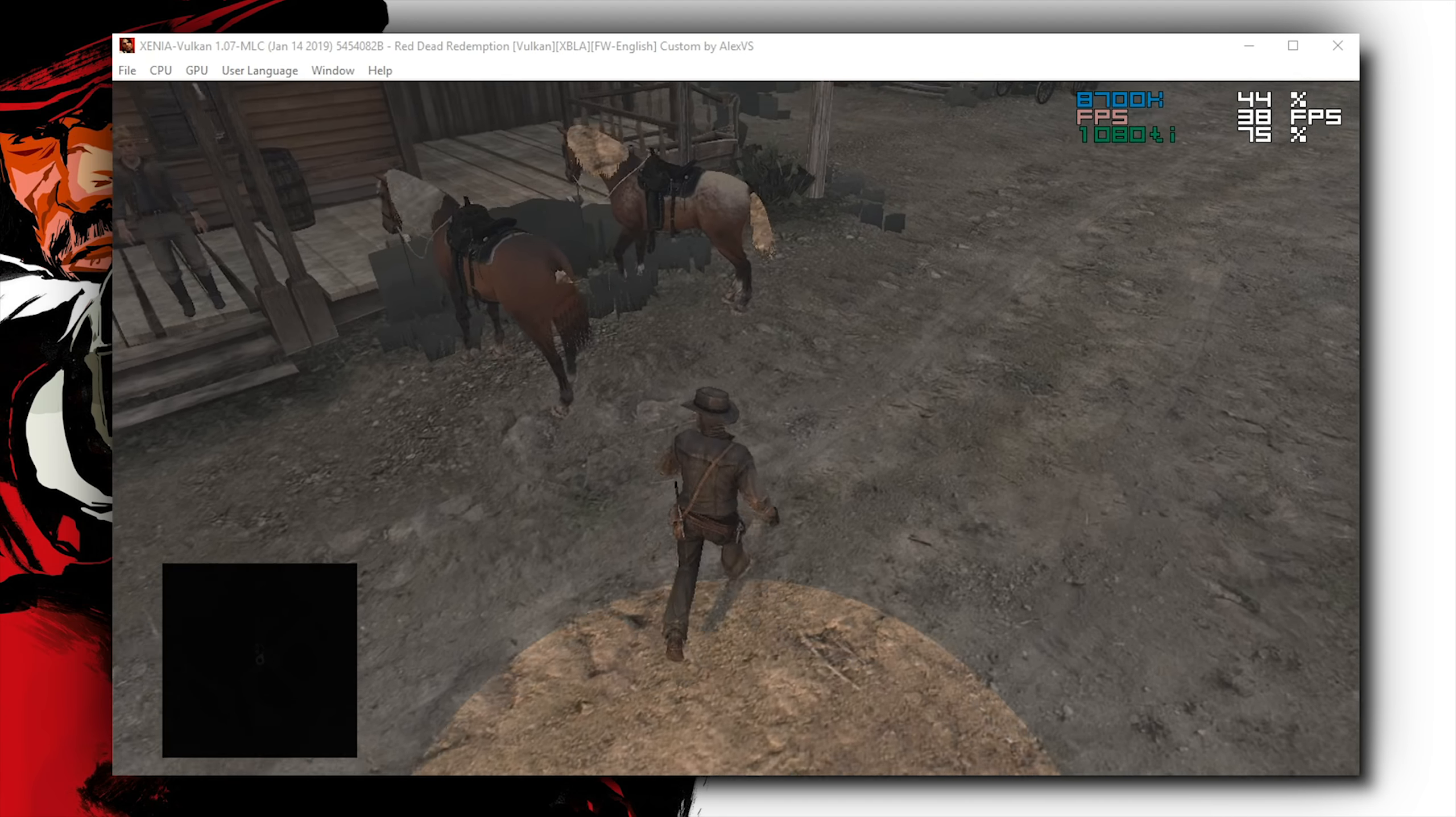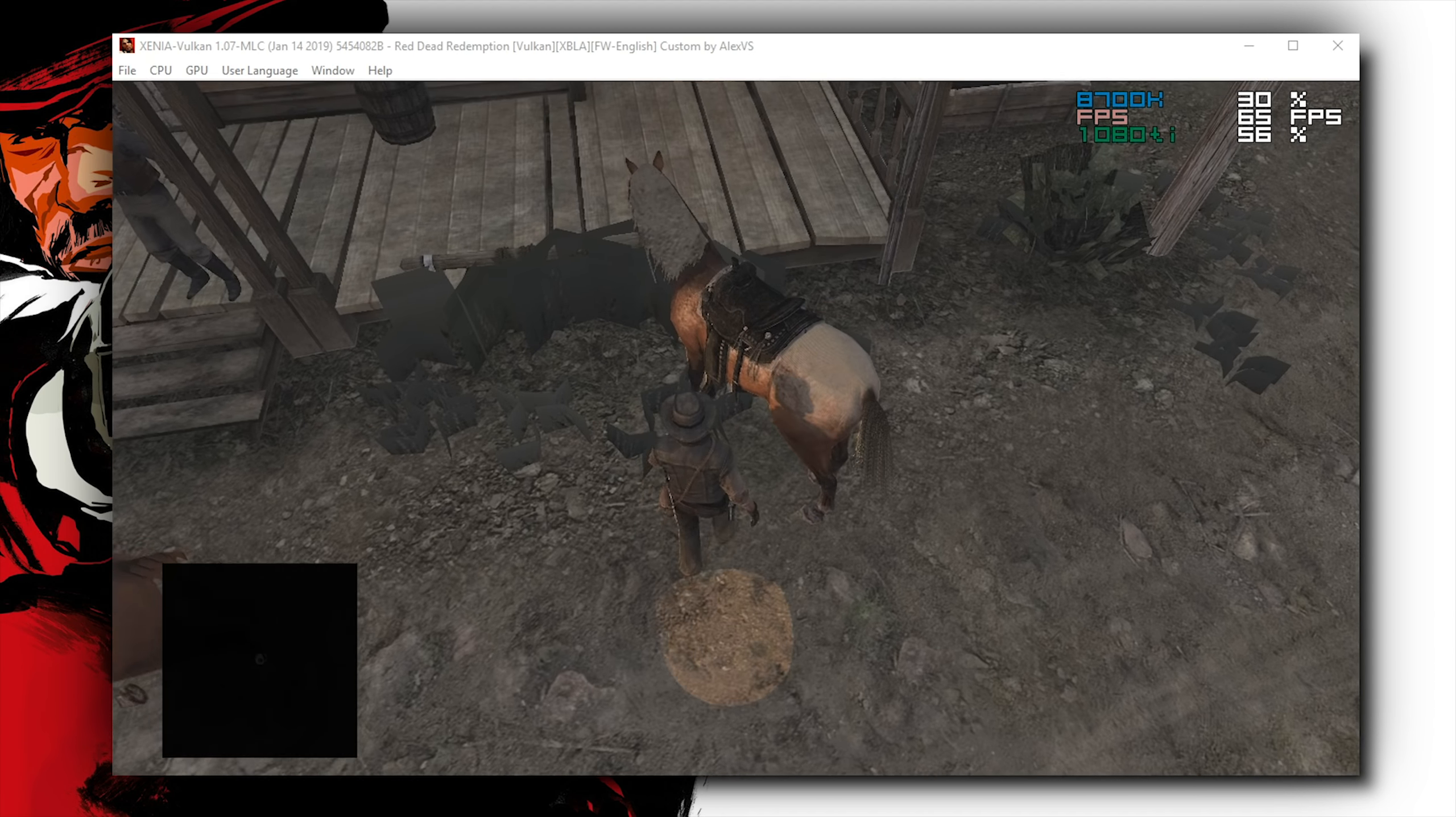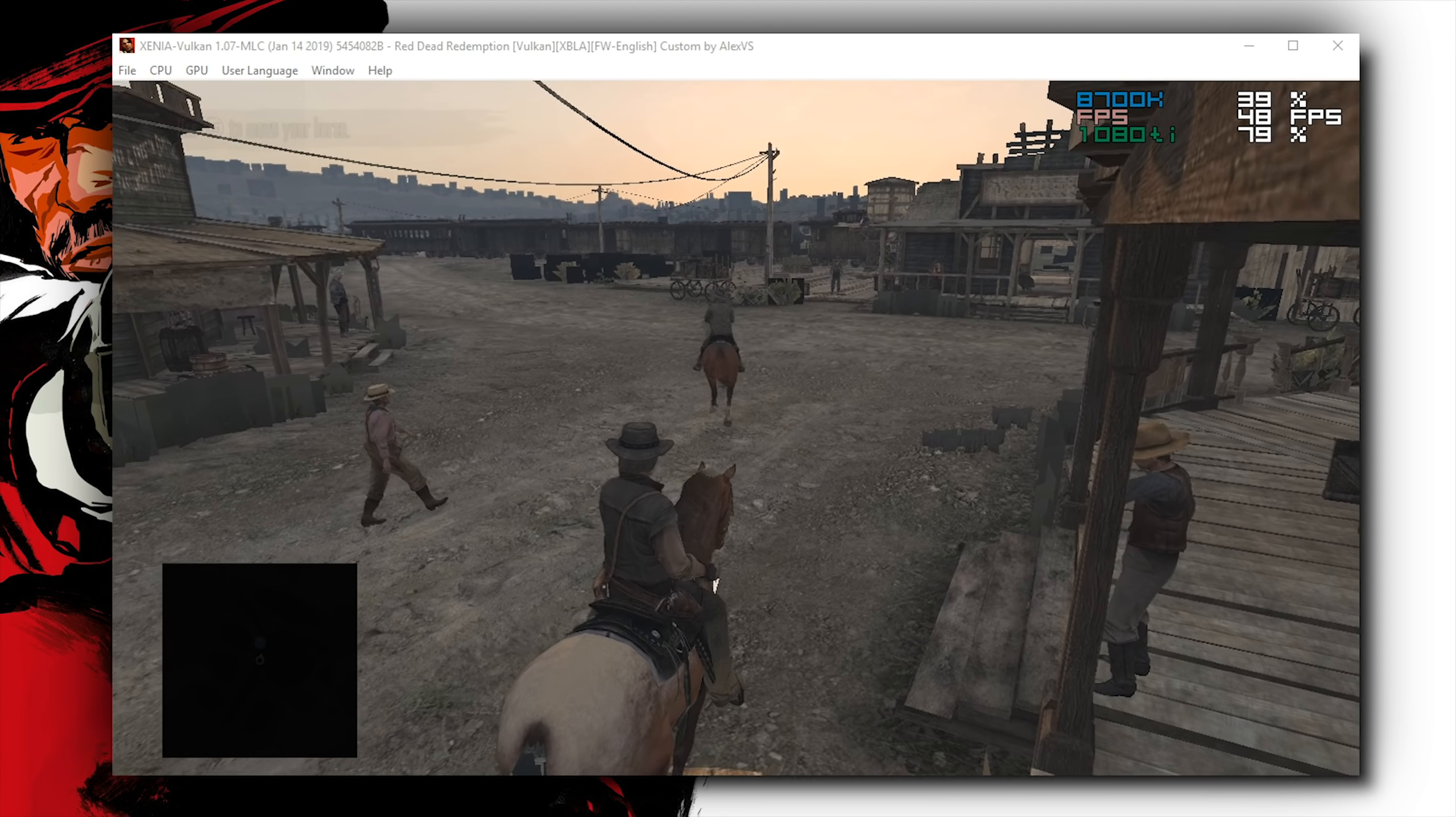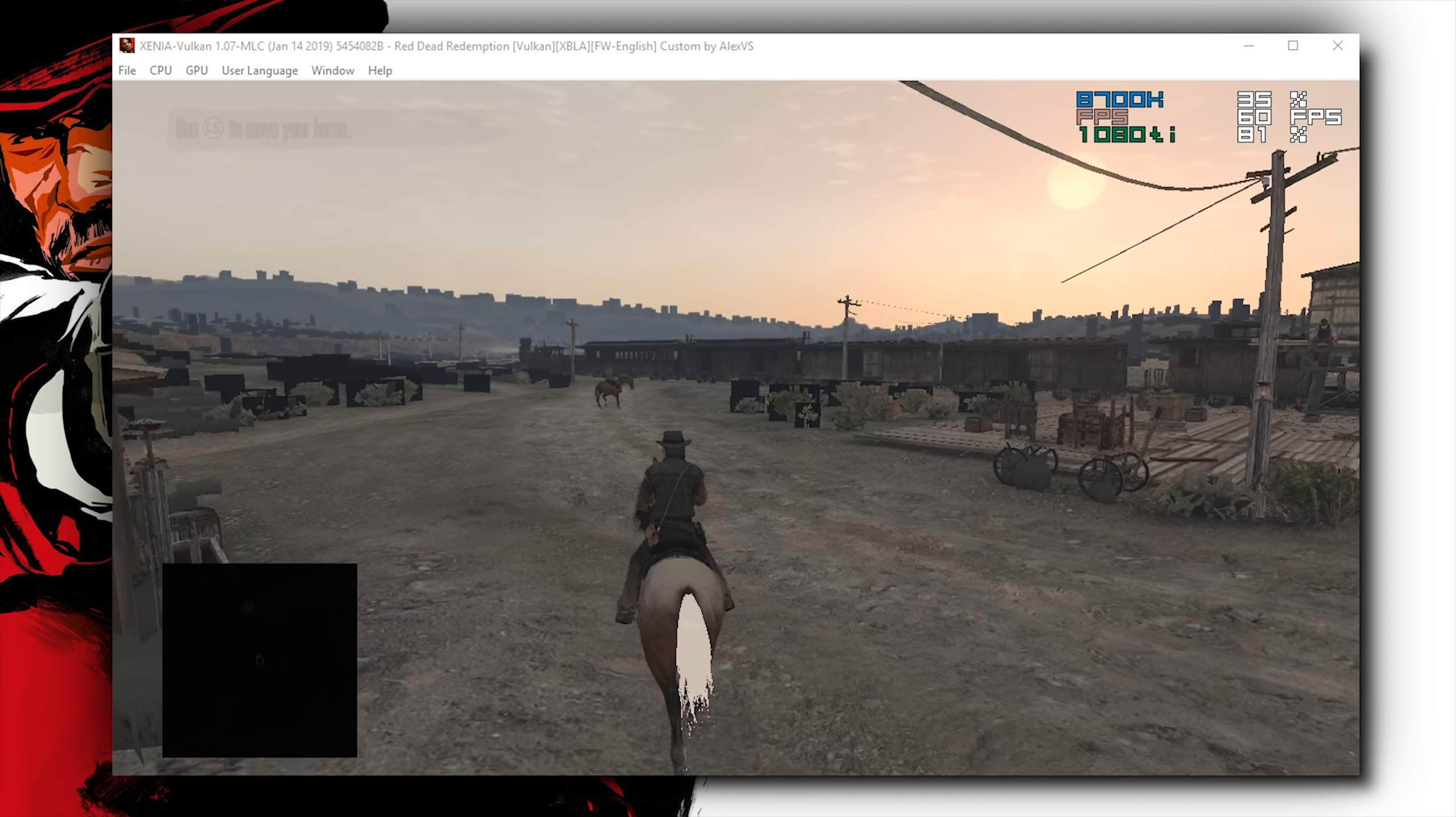Regardless of any of the bugs we've seen either on the DirectX 12 branch or on the Vulkan branch, it is still very, very exciting and promising to see that one day, and hopefully one day not too far from today, we will be able to play Red Dead Redemption at 60 frames per second on PC.